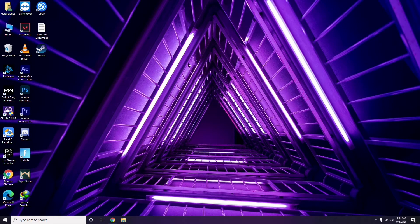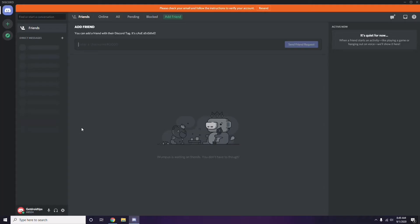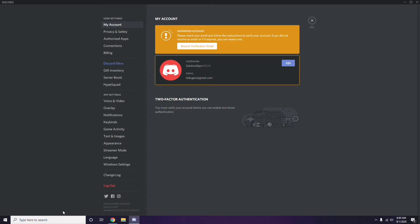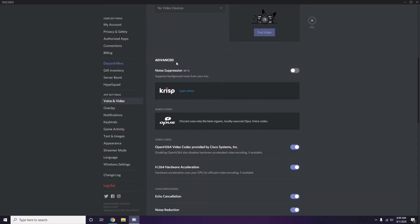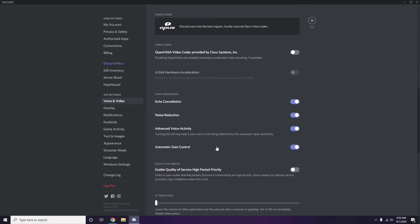Next, open Discord and click on User Settings, available at the bottom. From the left sidebar, click on Voice & Video. Scroll down to the Advanced section and disable the option 'OpenH264 Video Codec provided by Cisco Systems Inc.'